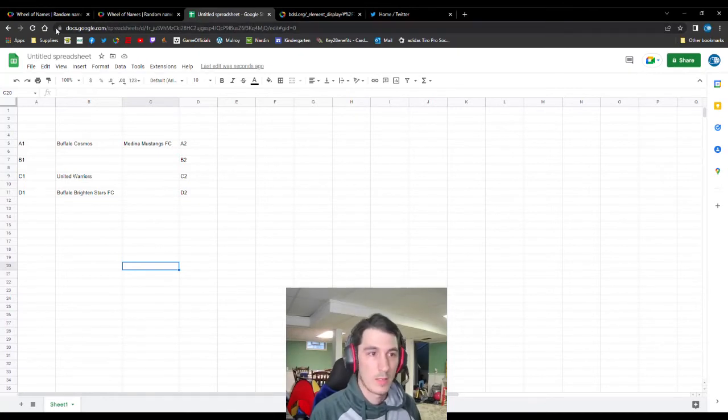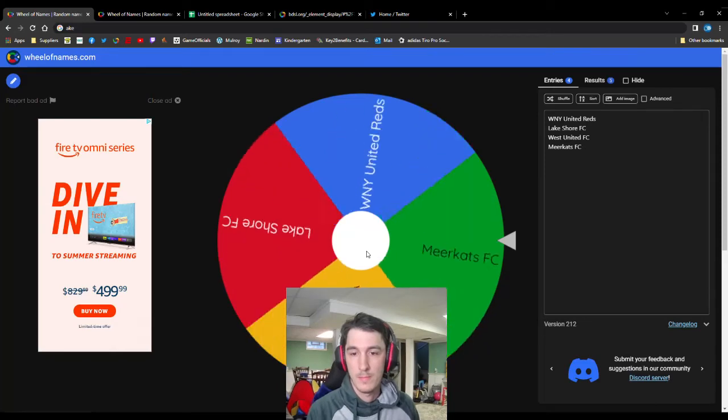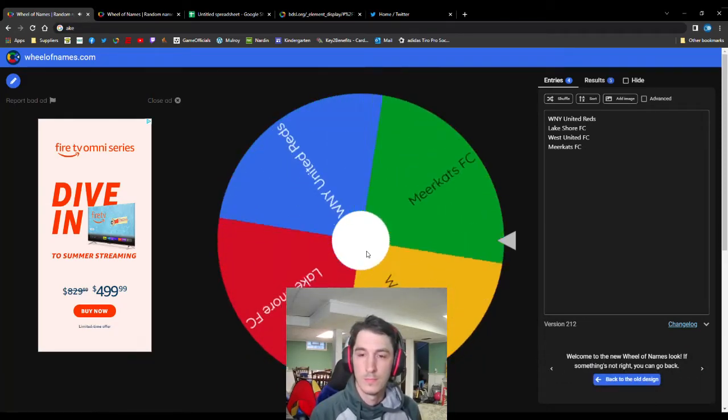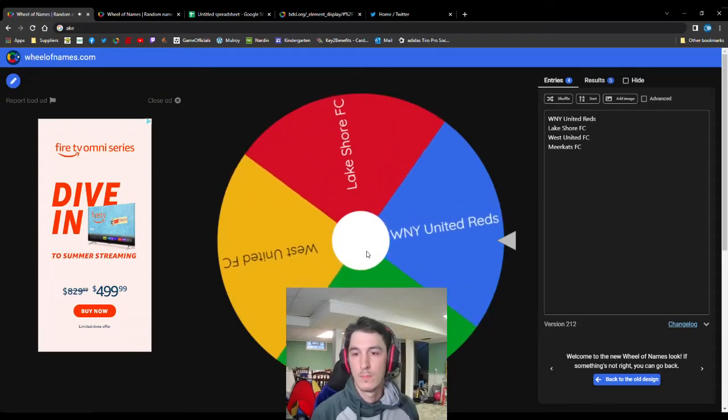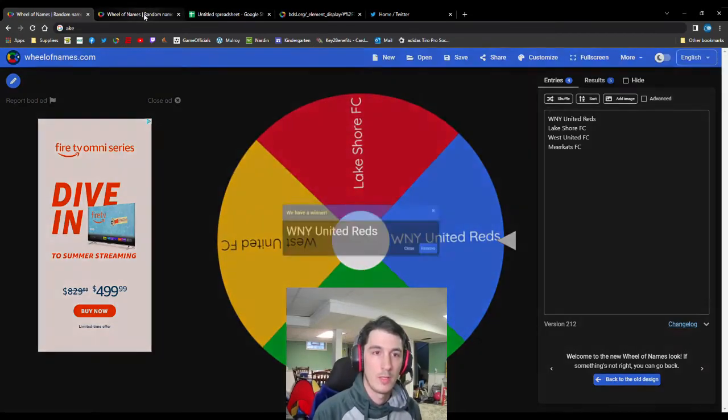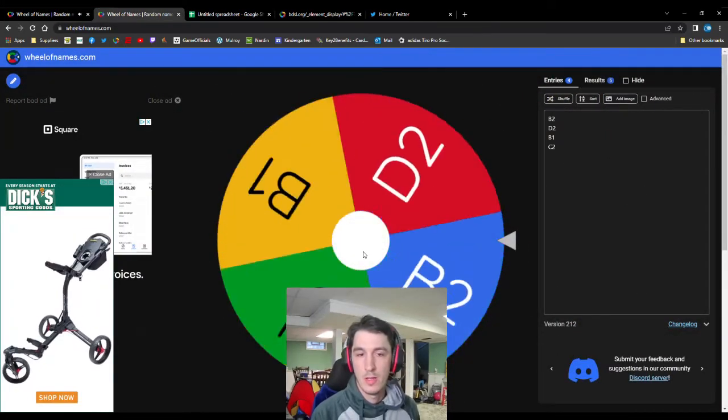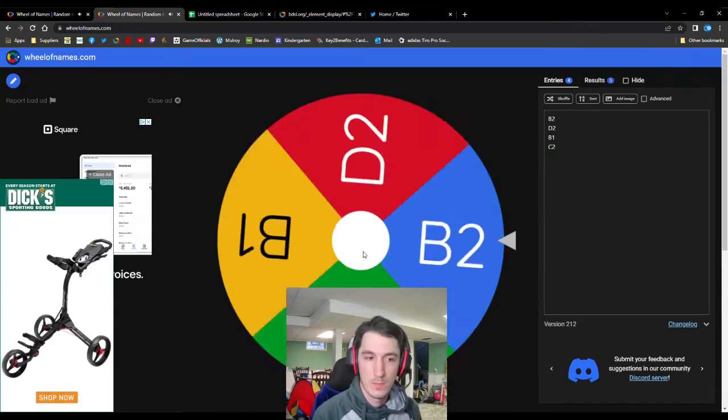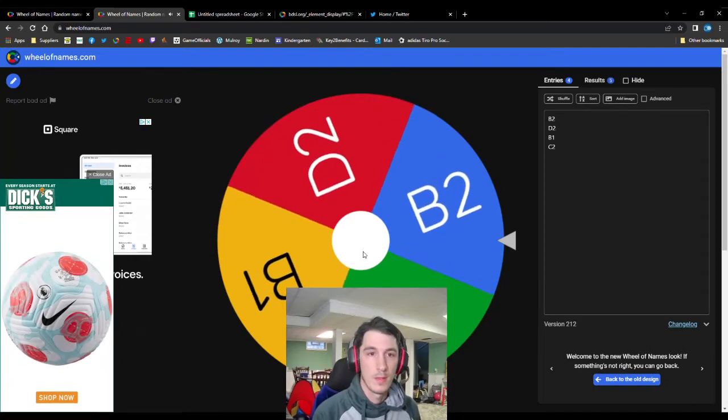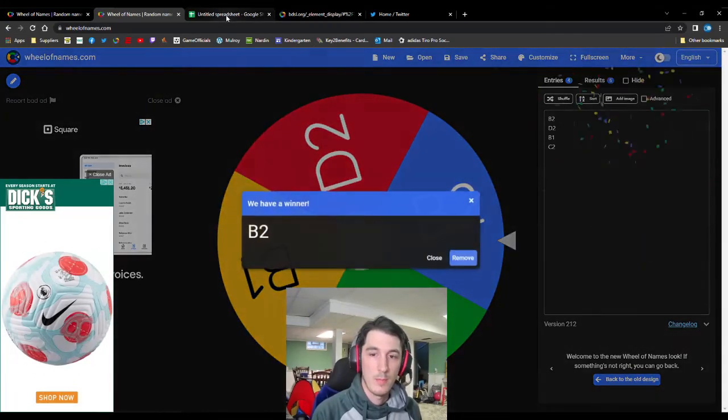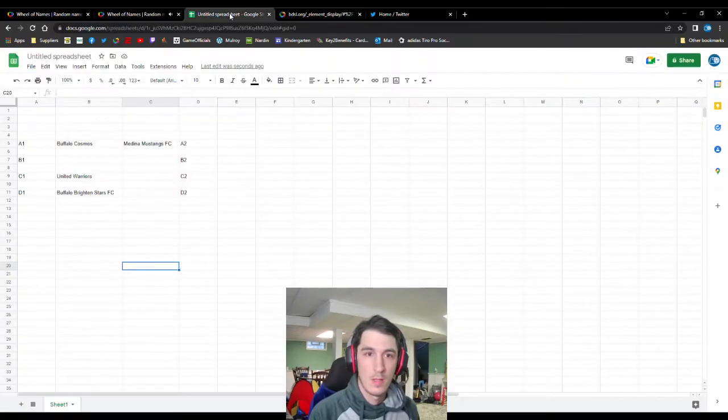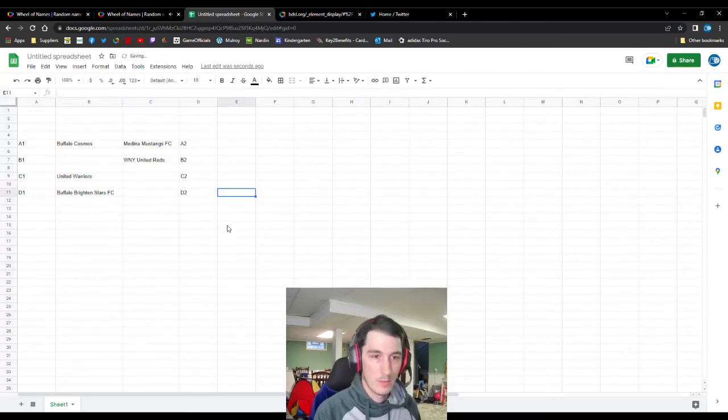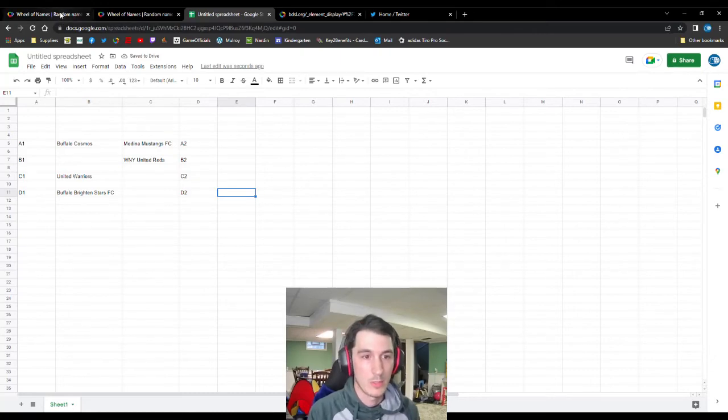Go back to the wheel here for the name. Next name drawn. Western New York United Reds. And their letter and number. B2. So that's not a matchup. It's the last empty spot. The Reds slide into the last remaining one here. So now each of the remaining picks will all be matchups here.